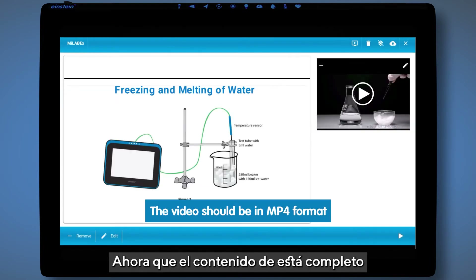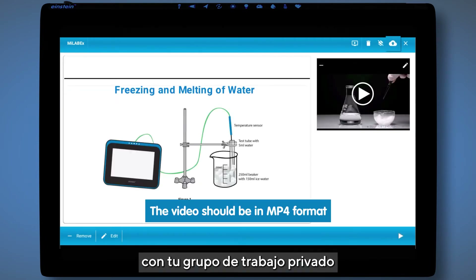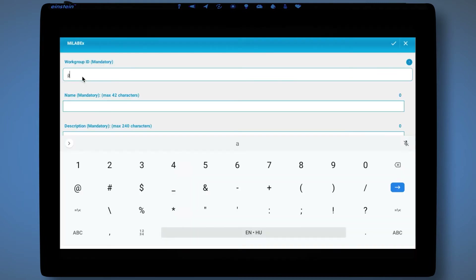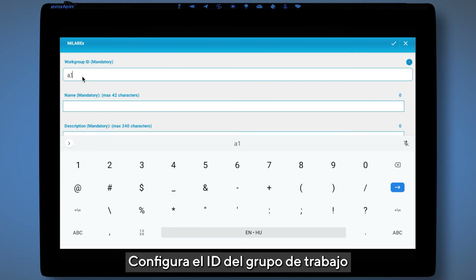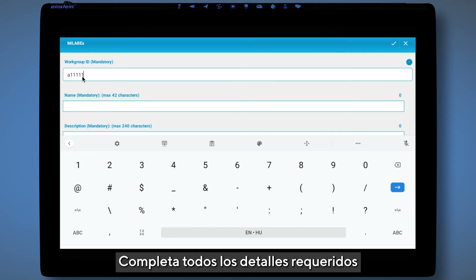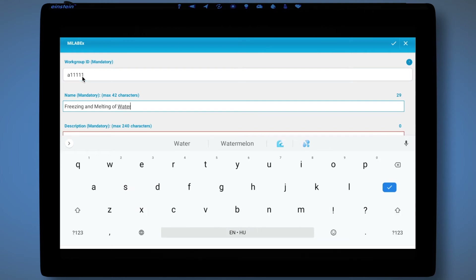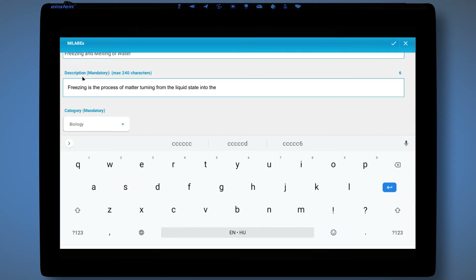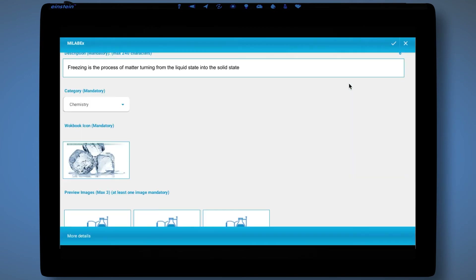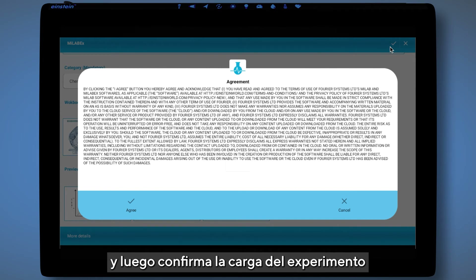Now that the workbook is completed, you can share it with your private workgroup. Select workgroups, set the workgroup ID, fill in all the required details, and then confirm the upload.